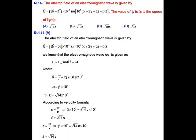IIT JAM Physics JTP 2017, question number 14. The electric field of an electromagnetic wave is given as a vector E = (2k̂ − 3ĵ) × 10⁻³ × sin(10⁷(x + 2y + 3z) − βt). We are asked to calculate the value of β, where c is the speed of light.